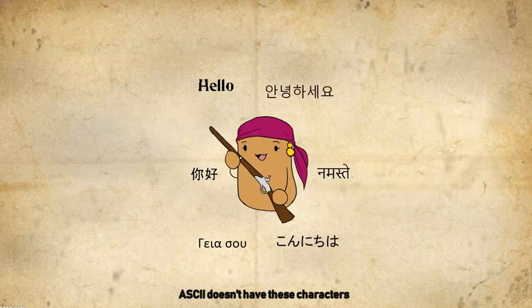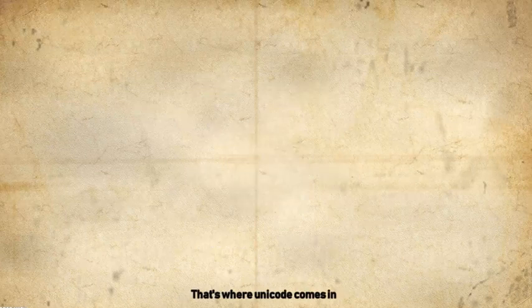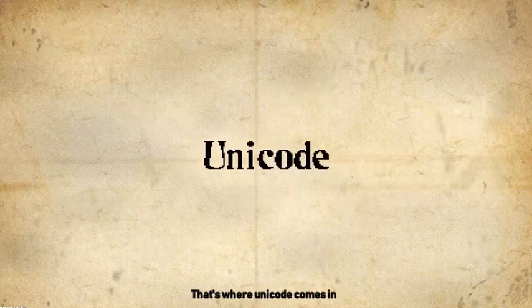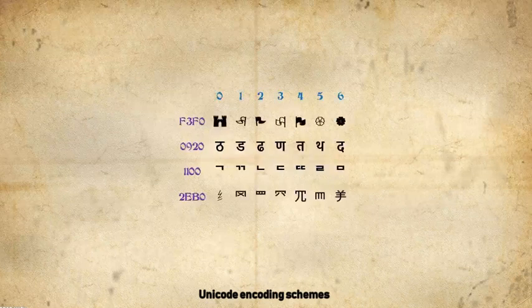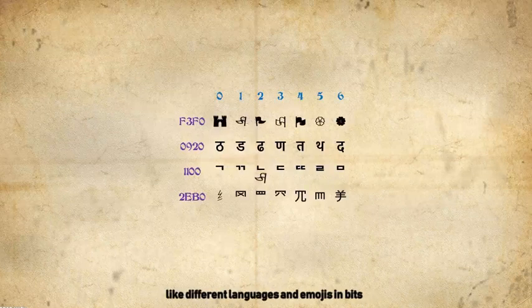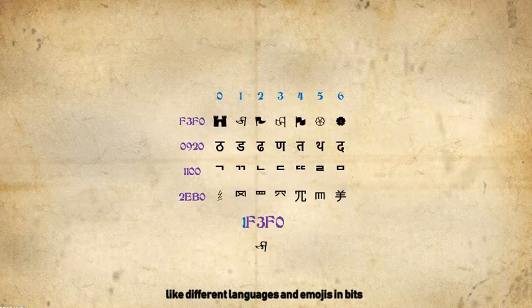ASCII doesn't have these characters. That's where Unicode comes in. Unicode encoding schemes are used to represent these special characters like different languages and emojis in bits.